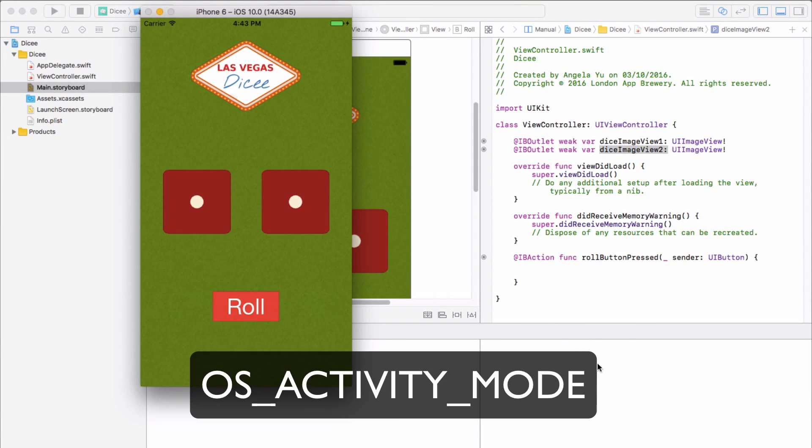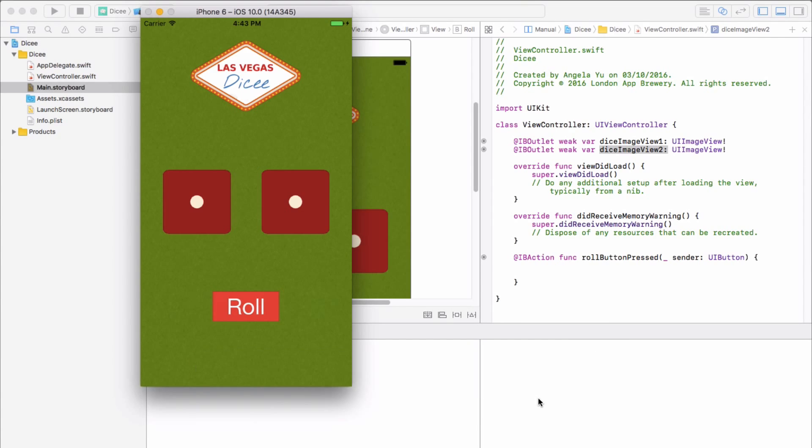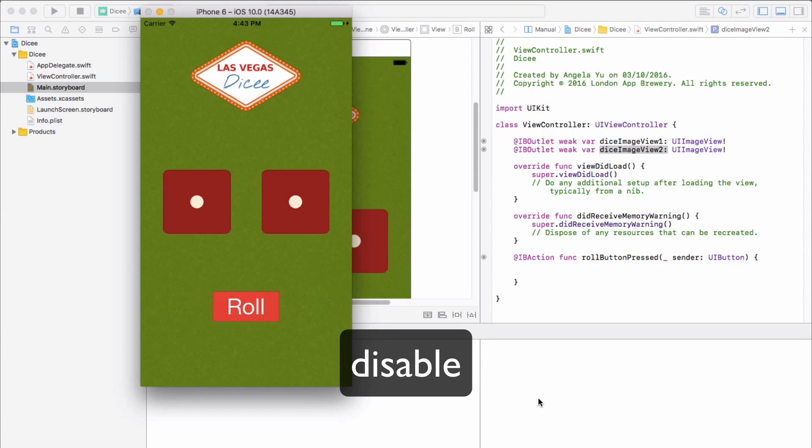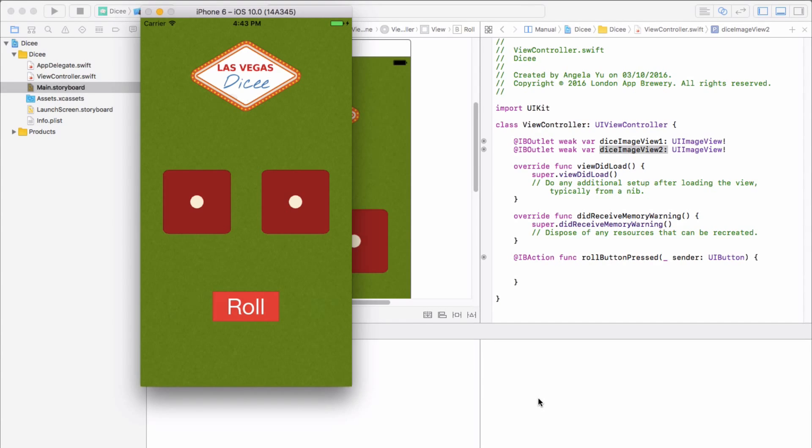So now if we need to use the debug console or if we have any error logs in there, it won't be lost in a sea of junk text. So this is a problem that's been encountered by everybody using Xcode 8 version zero. Now in the future, this problem might go away or it might not.